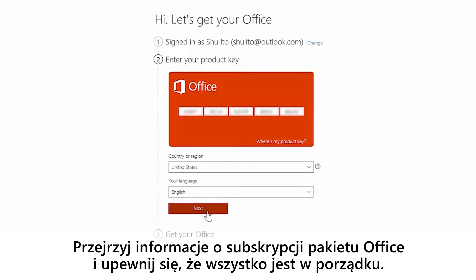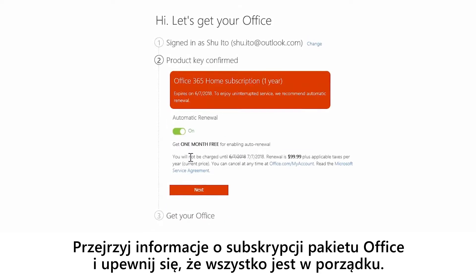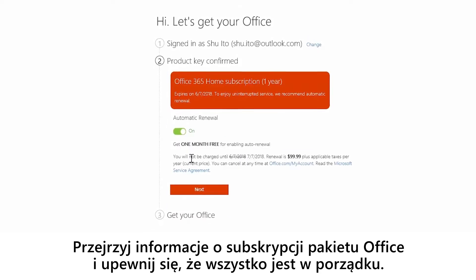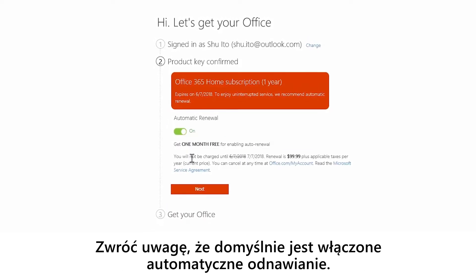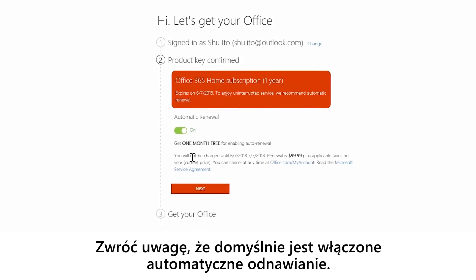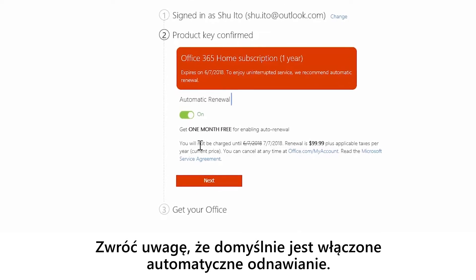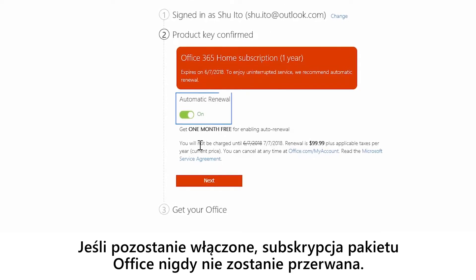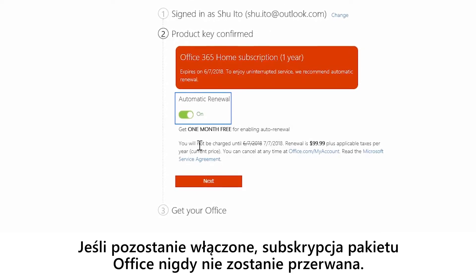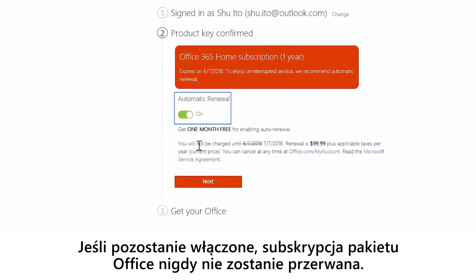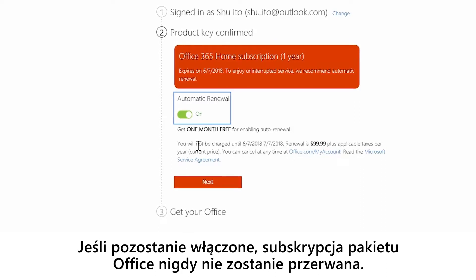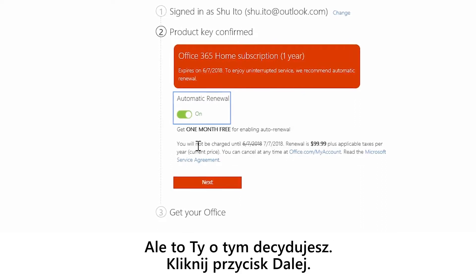Review your Office subscription information and make sure it's all good. You'll notice that by default, automatic renewal is on. Keeping it on means your Office subscription is never interrupted, but this is up to you. Click next.